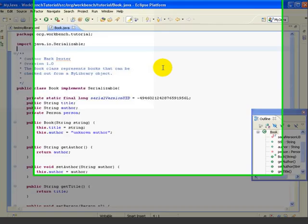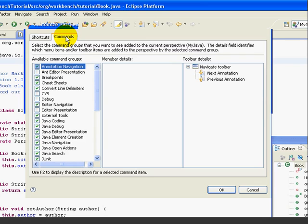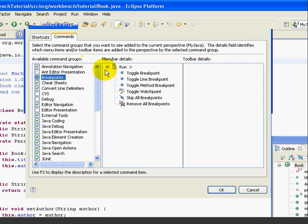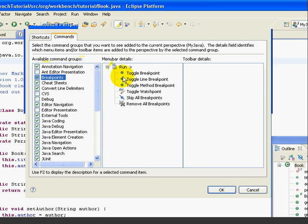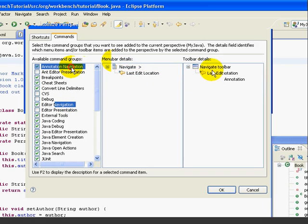Now let's go back to Customize Perspective and customize the toolbar. We go Window, Customize Perspective, and this time we'll select the Commands tab. The first column shows the current items selected for the toolbars and menus. The second column shows the menu bar details — which menu, if any, runs this command. For example, if we highlight Breakpoints, we can see that this option supplies six menu choices under the Run menu. The third column shows the toolbar details — whether the command can be run from the main toolbar. Some commands like Breakpoints are only run from menus, others like Annotation Navigation are only run from the toolbar, and others like Edit Navigation can be run from the Navigate menu or from a button on the toolbar.